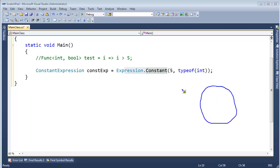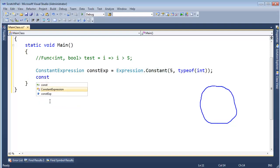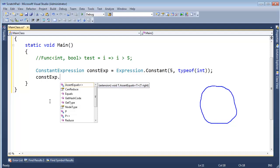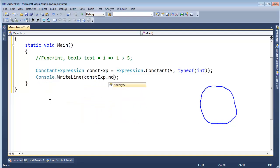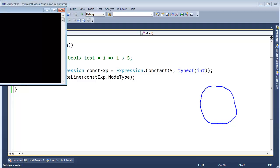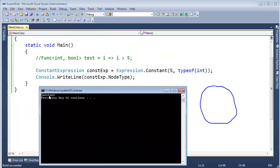Let's see what's inside this `constExpression`. Let's look at the node type: `Console.WriteLine(constExpression.NodeType)`. Running it — the node type is `Constant`. Go figure!